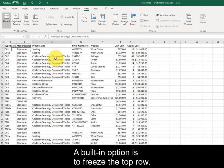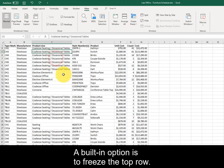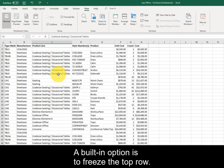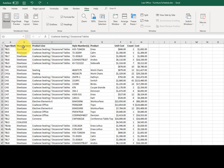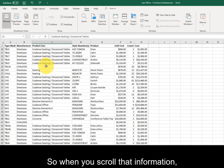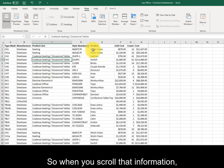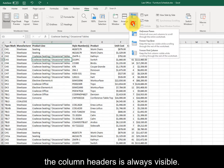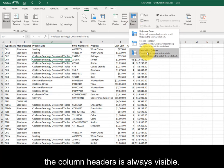A built-in option is to freeze the top row, so when you scroll, that information — the column headers — is always visible.